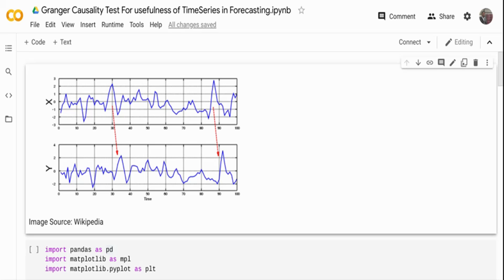In a multiple time series problem, how do you determine whether a variable is useful in forecasting the target variable? For example, how do we ensure that temperature is useful in forecasting the energy usage in a particular household? How can we ensure a demand cycle is useful in forecasting a product production capacity? How do we ensure temperature is useful in predicting the number of pollutants in the air?